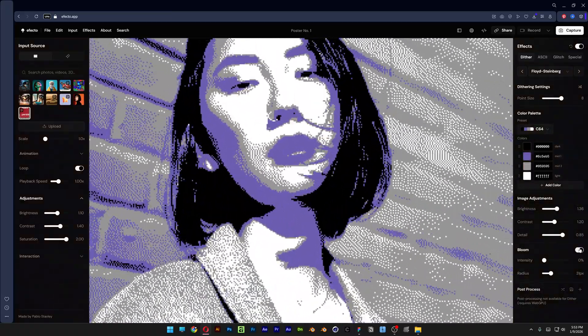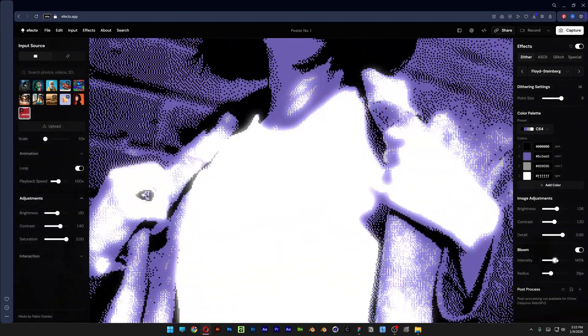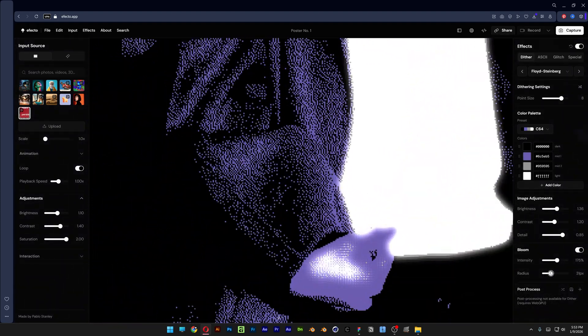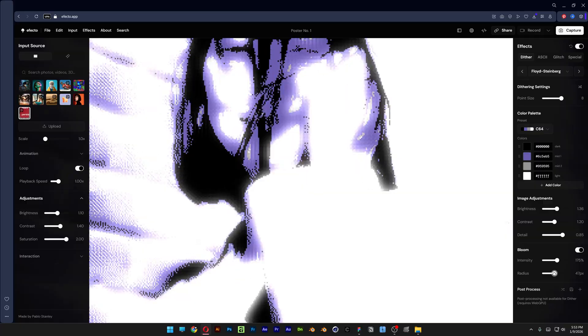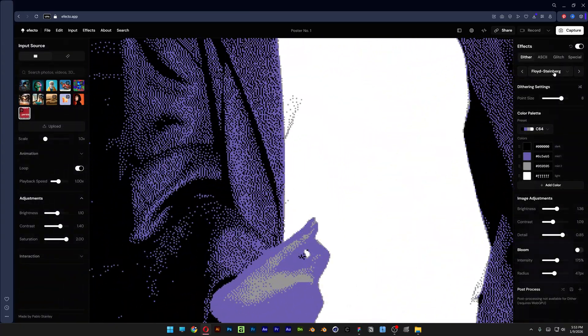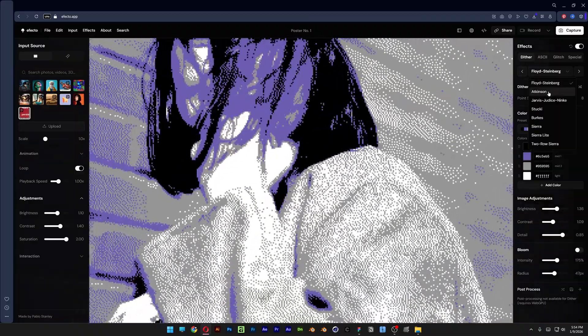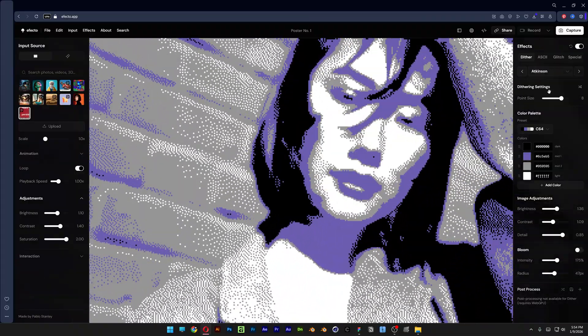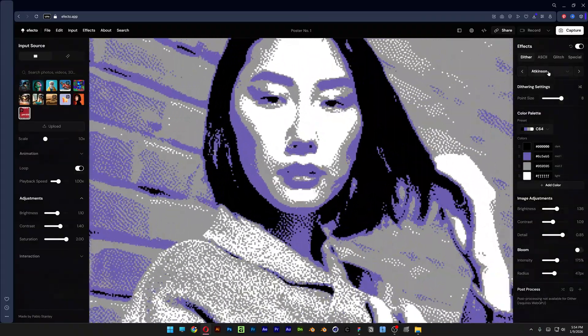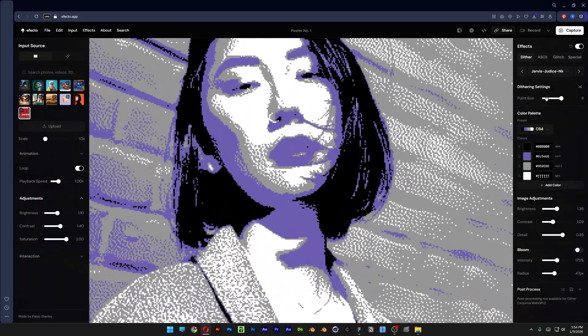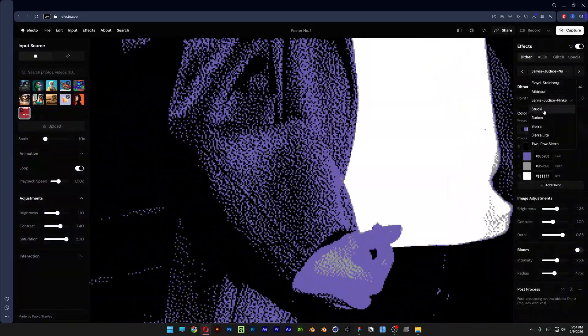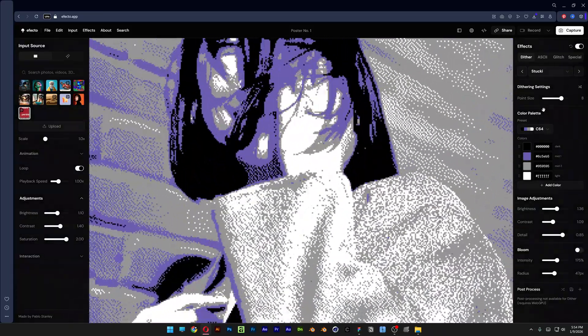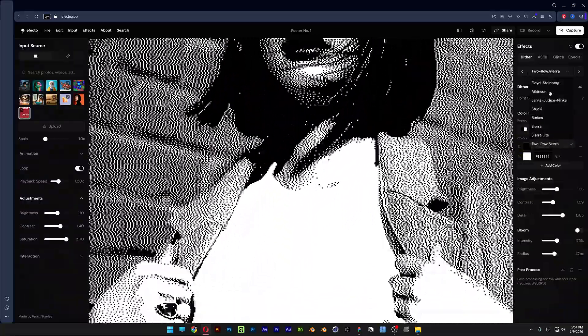You also got brightness, contrast, details. You also got the bloom if you want to activate that and increase the intensity - it's going to make it glowy. You also get the radius, but I don't recommend it here. Let's go on to the Dither effects and you can change up the Dither effects. These pretty much look kind of the same, some of them. These are pretty much the same Dither effects.